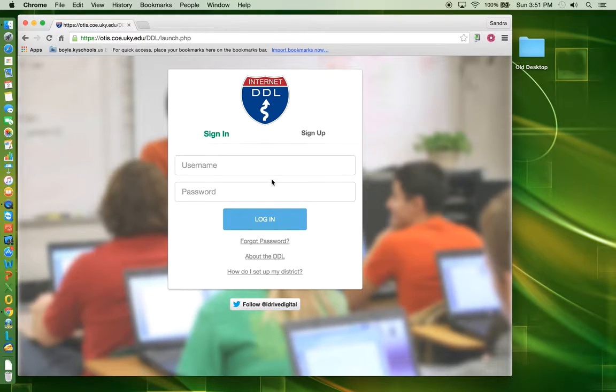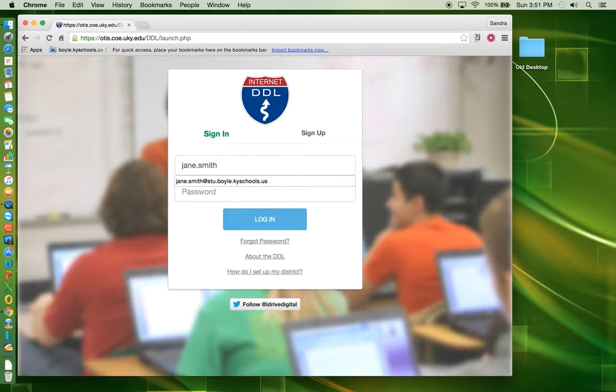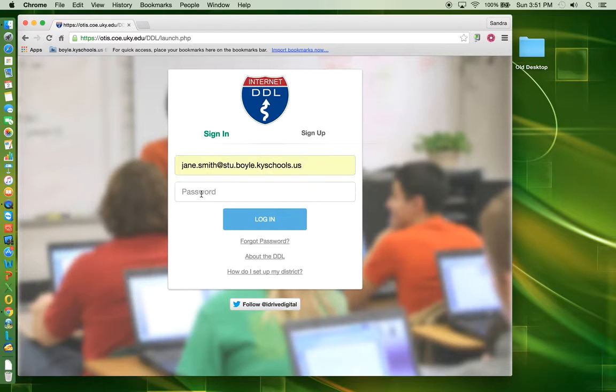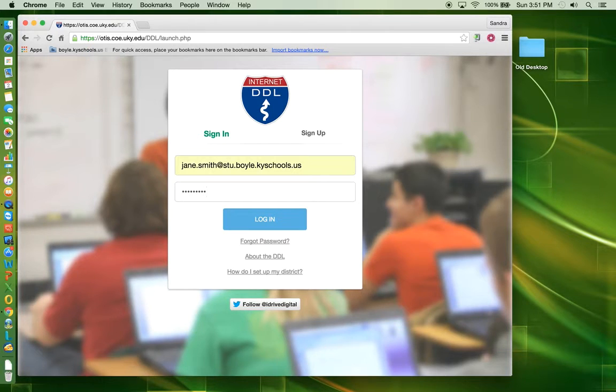Enter your username, which is your email address. Enter your password and click Login.